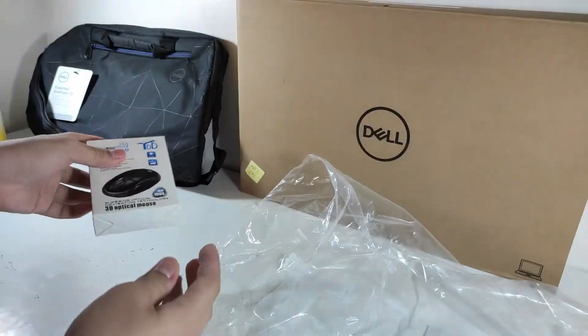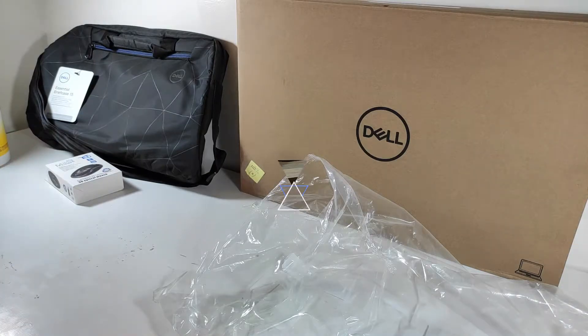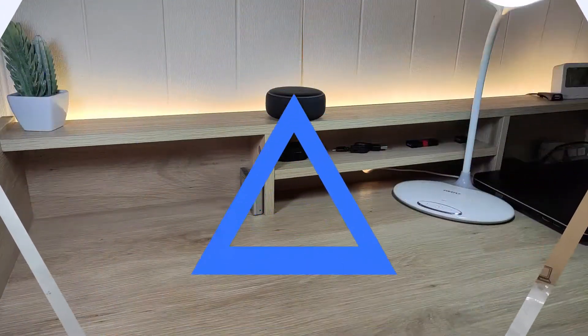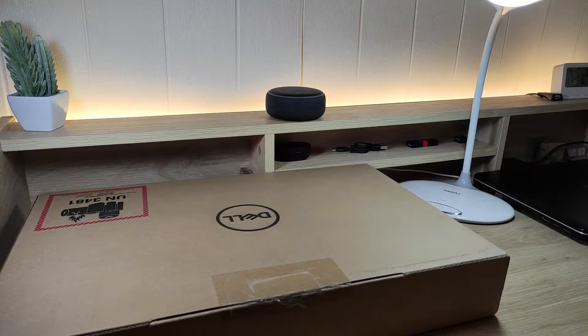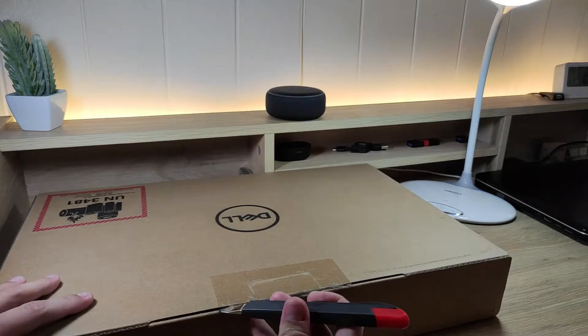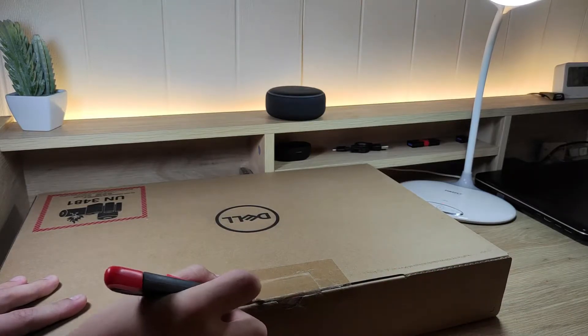Now it's time to unbox the laptop. My Dell Inspiron 15 is powered by an Intel Core i5 11th generation.